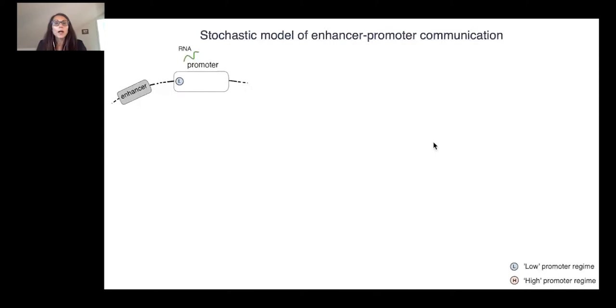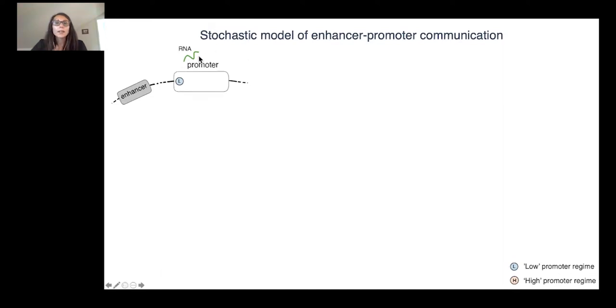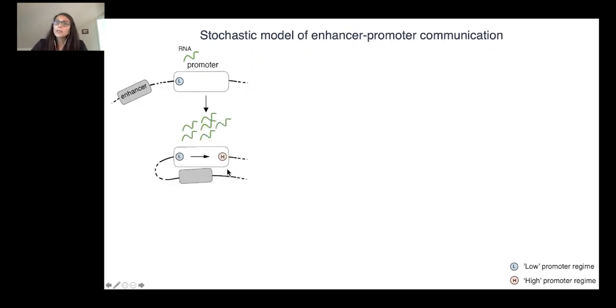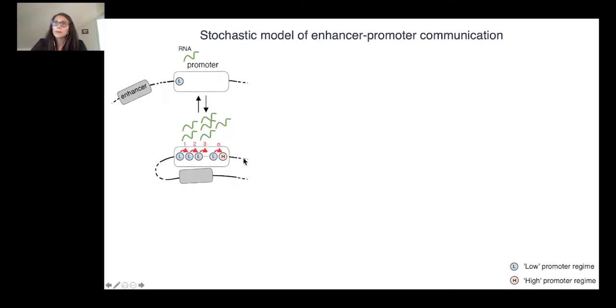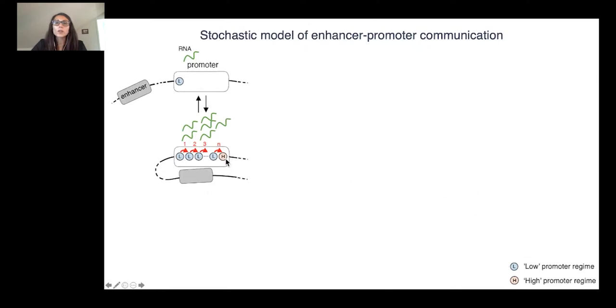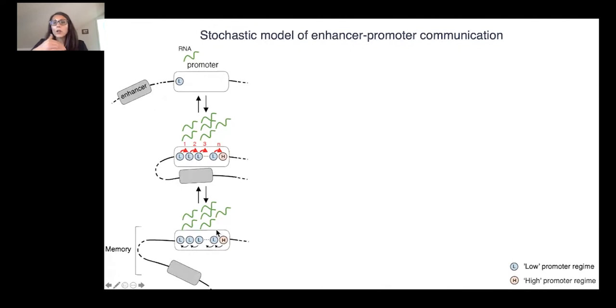It turned out that the model that accounts for this non-linear transcriptional behavior is a stochastic model in which when the enhancer is not in contact, the promoter operates in a low regime where sporadically it turns on and gives rise to a low transcription level on its own. Stochastic interaction with an enhancer pushes the promoter toward a more active high regime mode where it can transcribe more RNA. But this transition doesn't occur immediately. The model predicts that it occurs via a number of intermediate steps at the end of which the promoter switches into this high regime mode. Those regulatory steps are memorized by the promoter, and this memory allows the promoter to stay in this high regime mode longer than the duration of the individual contact with the enhancer.